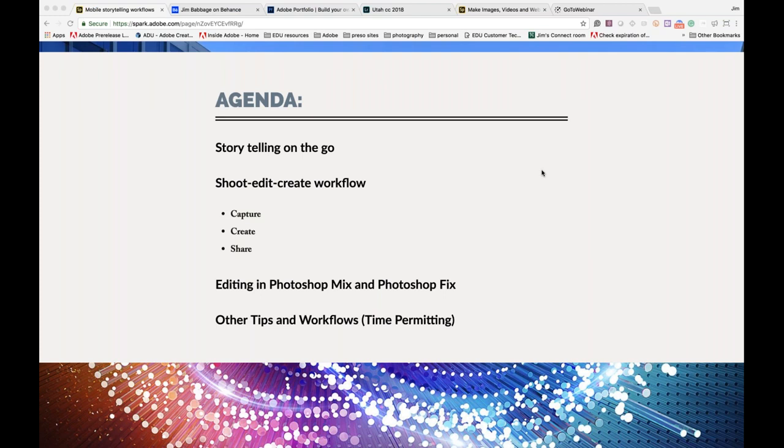We're going to look at a shoot, edit, create workflow. I'll be using my tablet primarily because the screen is bigger, but everything I do on my tablet I can do with my phone. We're going to look at capturing, the creation process, and the sharing process. We'll also look at some of the other mobile apps Adobe has, a couple of which are listed right here — Photoshop Mix and Fix. And if we have time, we'll look at some other workflows as well.